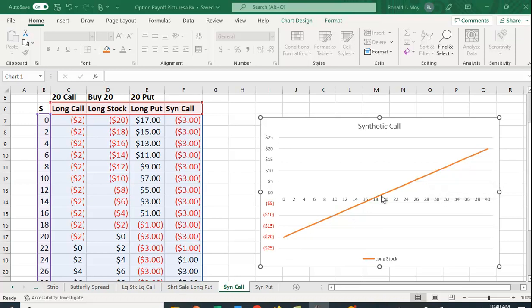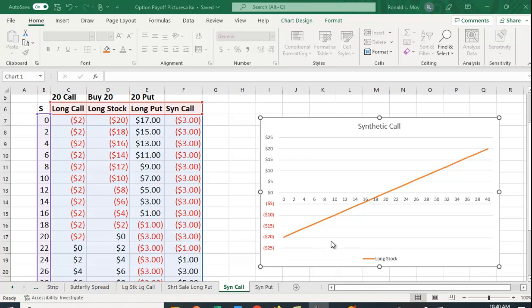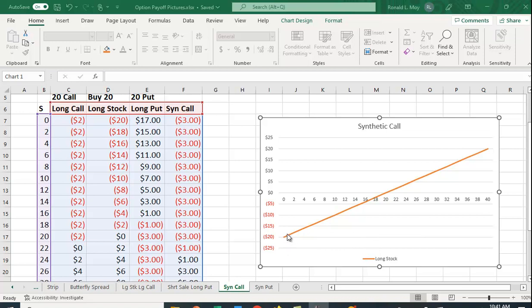The problem with the long stock position is this downside. Although it's a limited amount because the worst that can happen is the price of the stock goes to zero, you can still lose a pretty substantial amount of money.